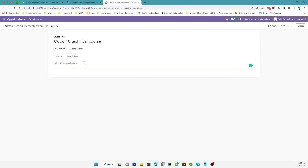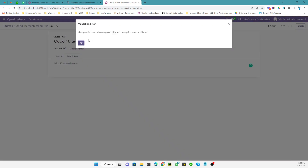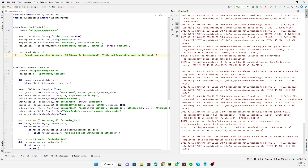If we add a different description — for example, by adding an extra character — and then save it, it allows saving. If we remove that extra character making them identical again, it will not allow saving. That is how you can use the CHECK constraint.